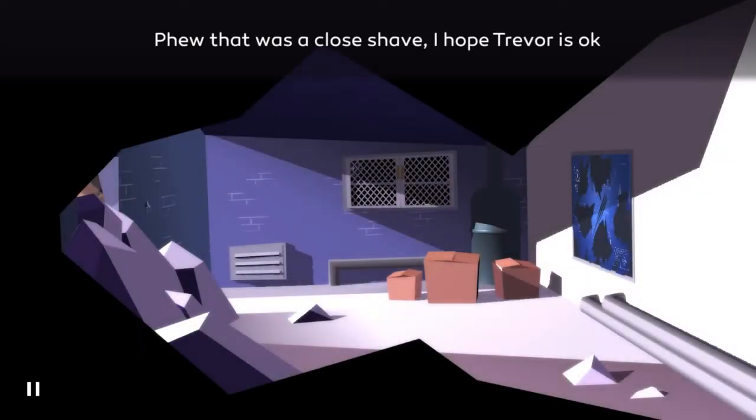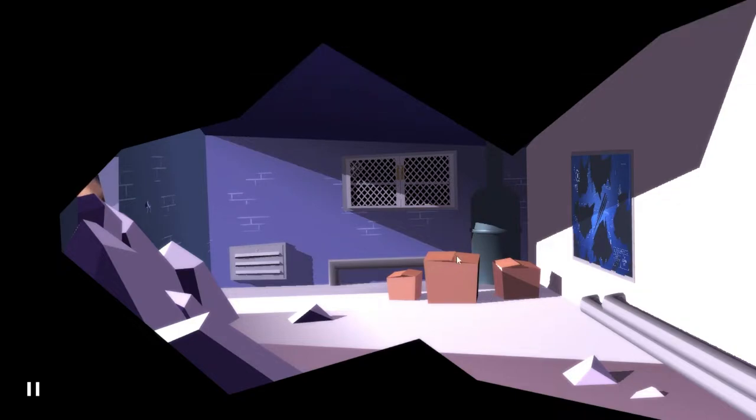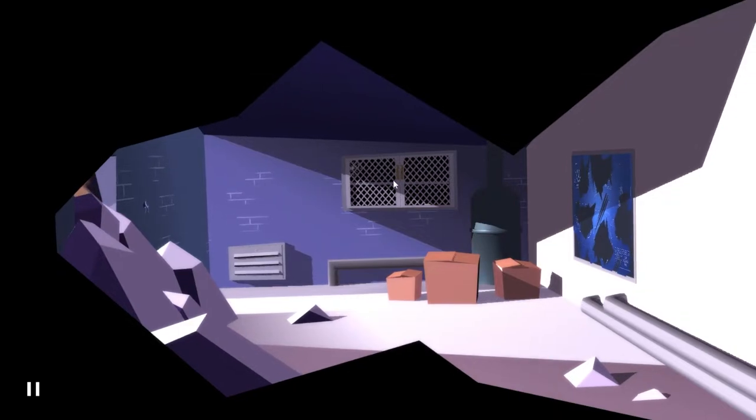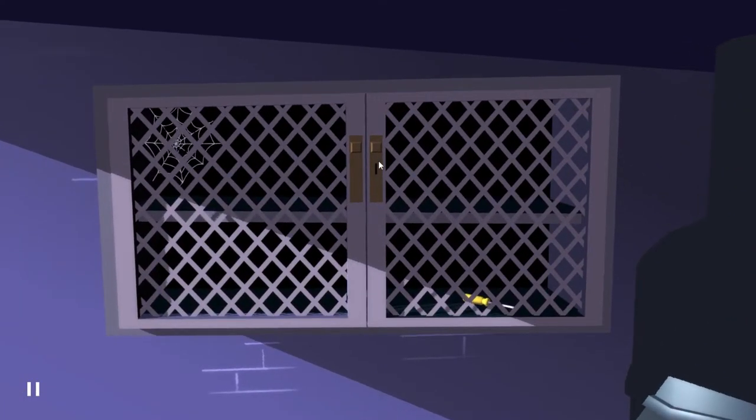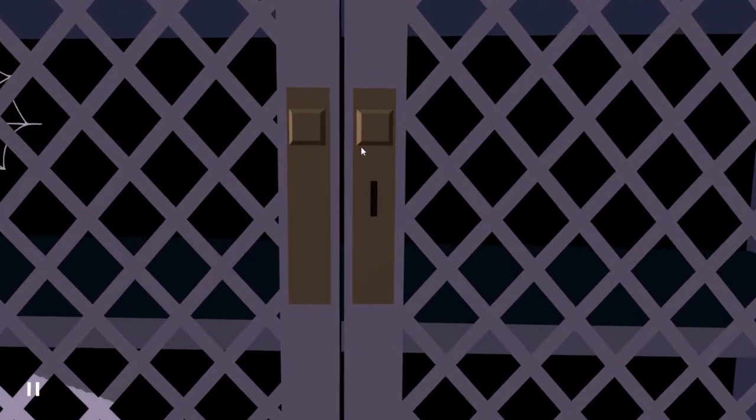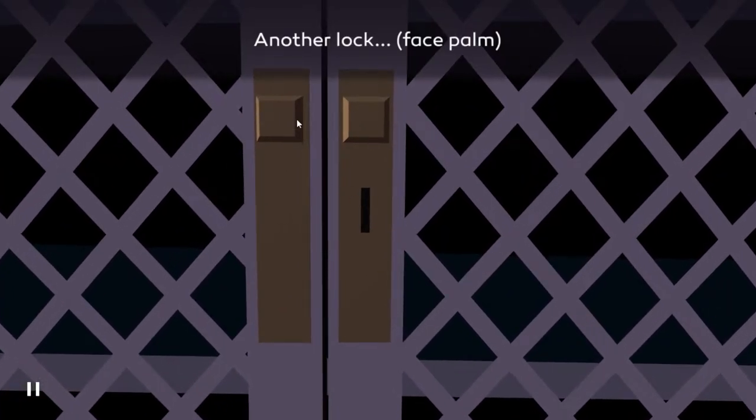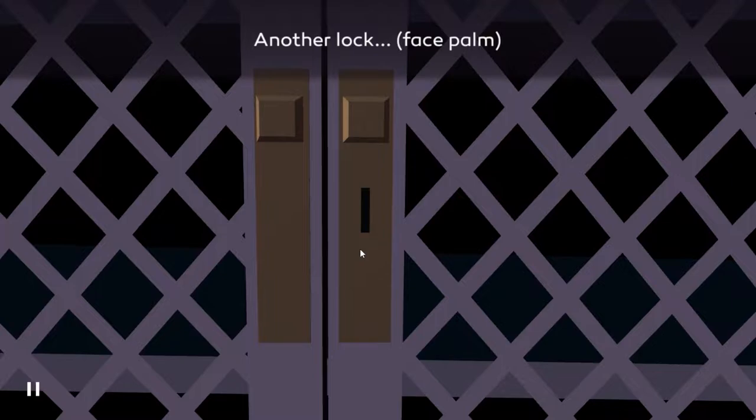A narrow escape. Very good, that was a close shave. I hope Trevor's okay. I have no idea, but where are we now? That seems locked, another lock face bomb.